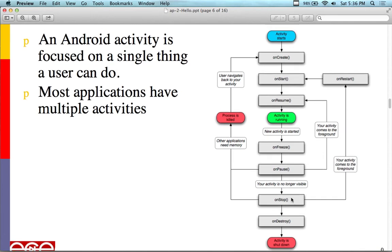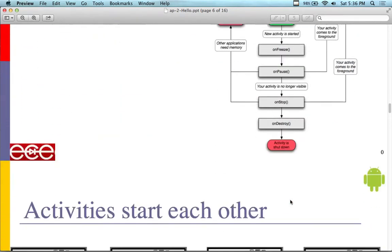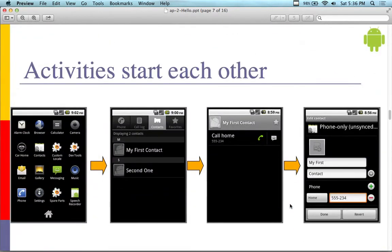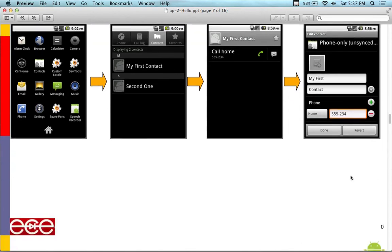Android activity is focused on the single thing that the user can do. Most applications have multiple activities associated with it. Activities start other activities. Here's an activity where we have contacts. We'll have a contact app we're going to build tomorrow where we can edit a contact and put a contact in. We have a phone list where we can put some stuff in. We can actually add contacts to the contact list from another activity, from another screen.